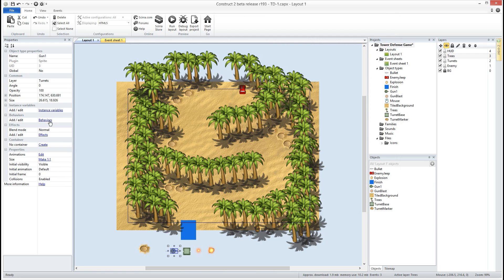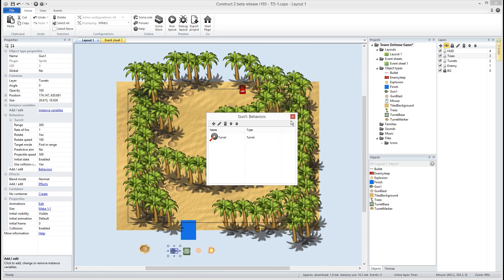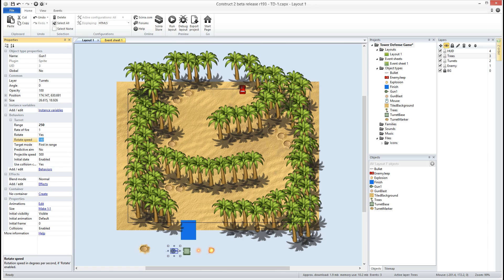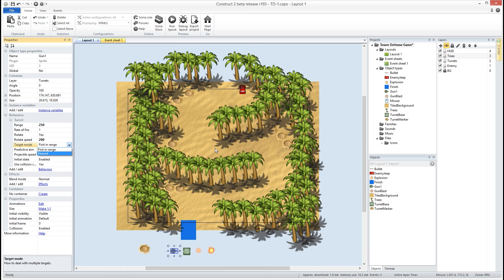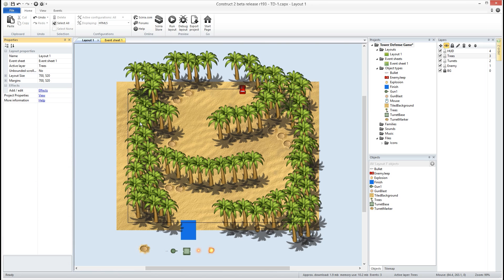All right and we're gonna go ahead and give him the turret behavior which is right down here. All right we're gonna change his range a little bit, his rate of fire at one we'll leave that alone. It is gonna rotate, he's gonna rotate at let's say at 200, a little bit faster. Target mode, so first in range means the first guy that he sees he's gonna keep targeting until he's out of range and nearest means he's just gonna keep switching his targeting to the nearest bad guy to him. Predictive aim will attempt to shoot ahead of the target to try to have the target run into the bullet, so I'm gonna go ahead and set that to yes. My projectile speed, that's a little fast, let's try that at 300, and initial state is gonna be enabled. Okay so now we have a turret but currently he's not shooting anything.